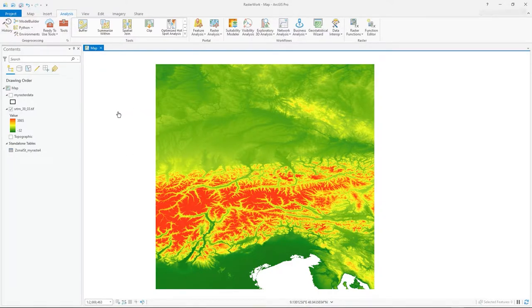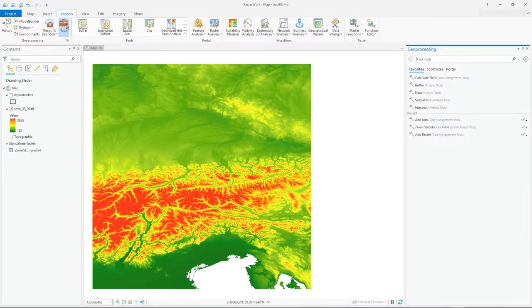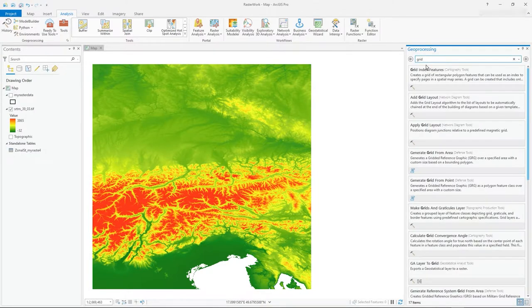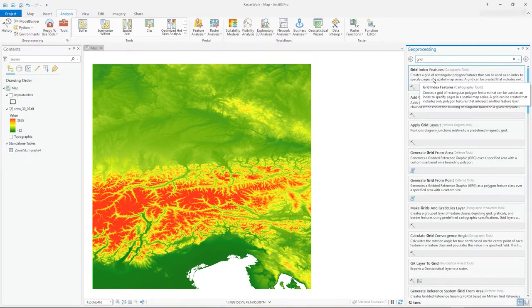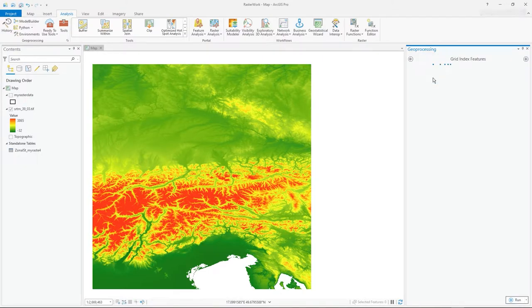In the layout window you can add grids, but you can also do it in the map window. You need to go under Analysis and Tools, and if you just type 'grid' you'll see Grid Index Features — click on that.